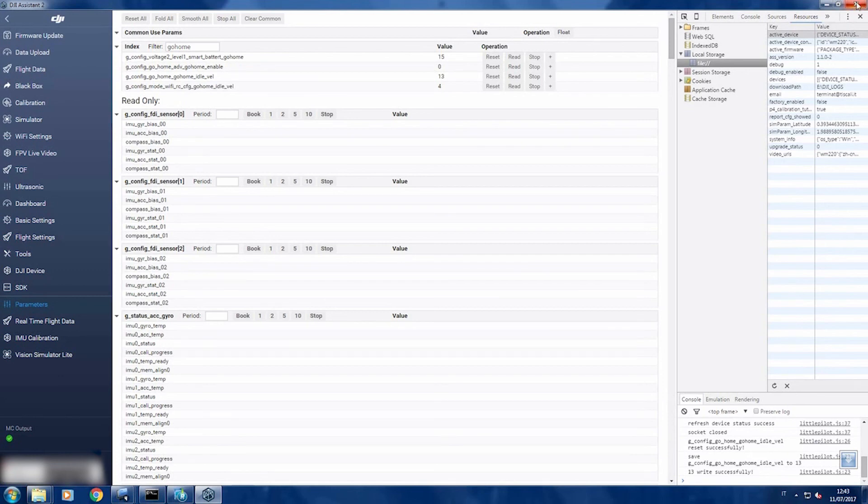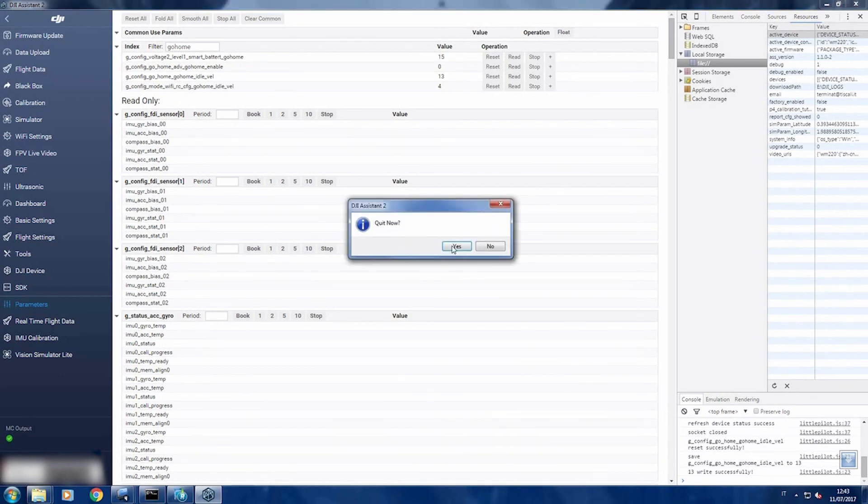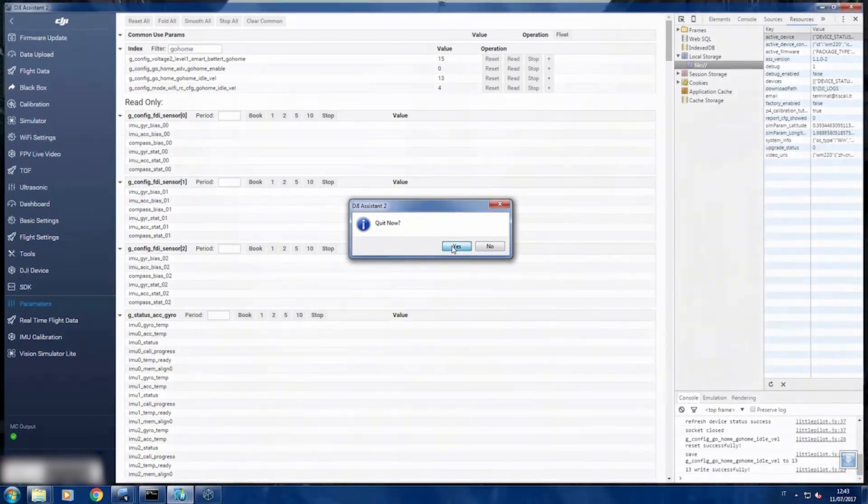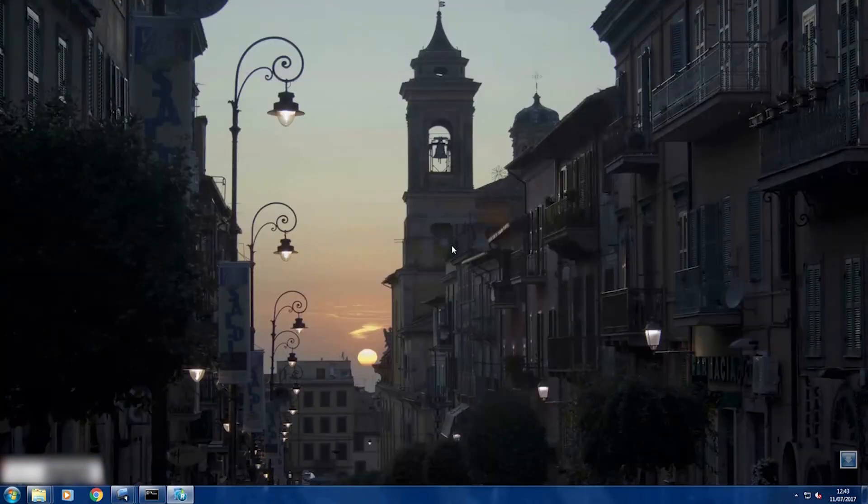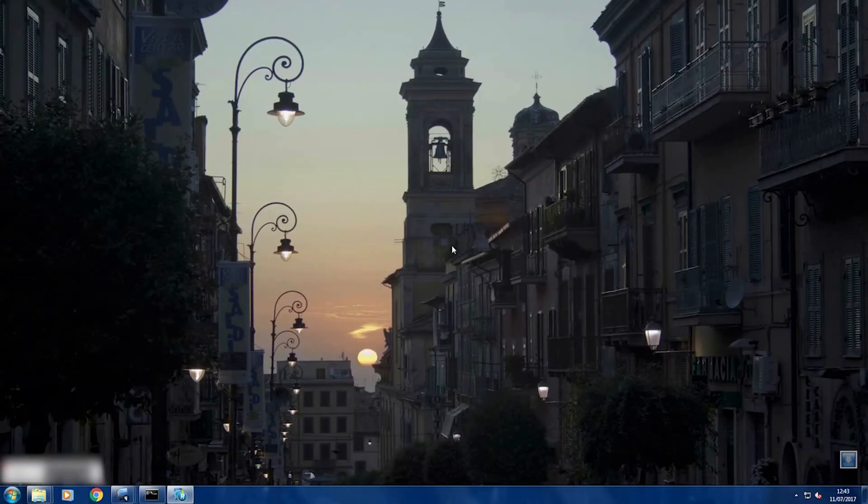Now you can close the DJI assistant, the value has been saved, and you can turn off your Mavic.